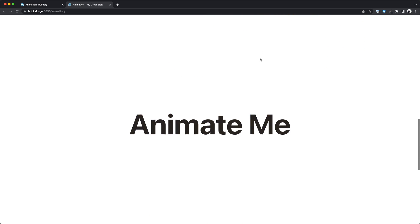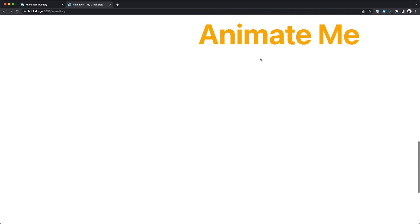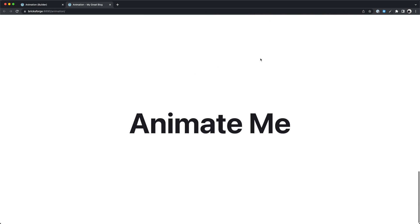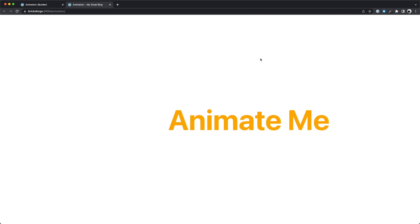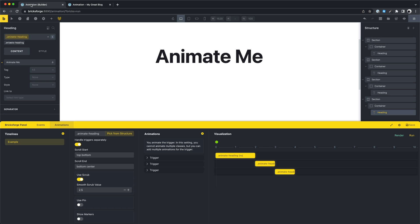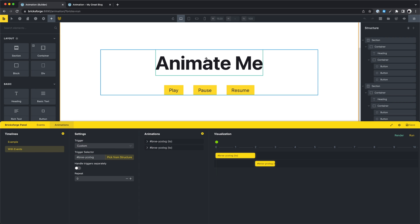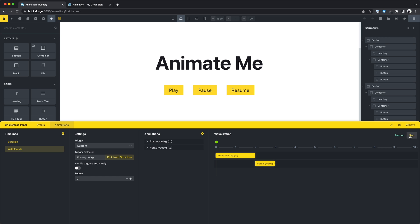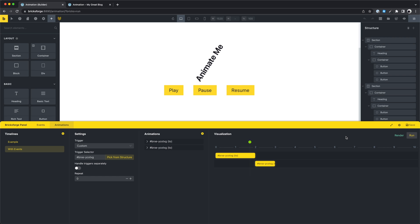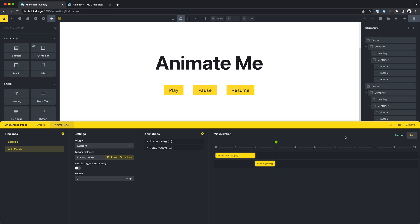Let's try to combine our timelines with custom JavaScript events. That's also possible with Bricksforge. I've pre-created a simple animation timeline with the trigger custom. The trigger will be one of our custom events, and for this crazy animation we want to trigger some states with the buttons I created.